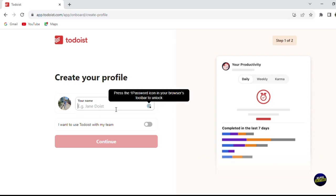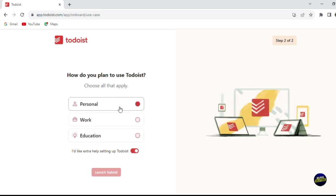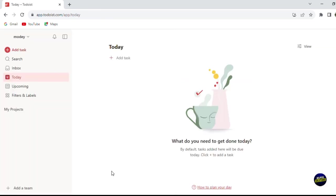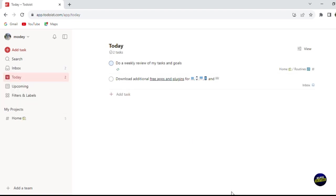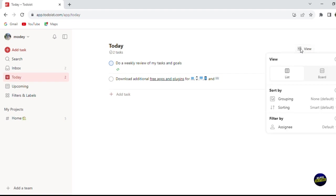After signing up, you'll need to create your profile — give it a name and click Continue. You'll answer some onboarding questions and then you're in your dashboard. The dashboard has many features but remains simple and user-friendly. You'll be able to see the tasks for today every time you log in. You have a list view and a board view, and you can sort tasks by grouping or by sorting criteria.